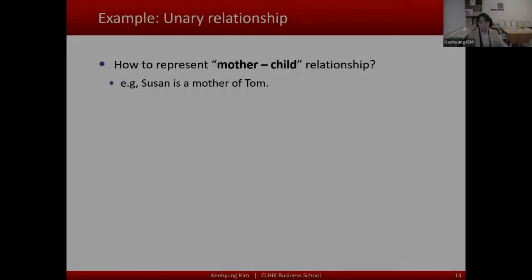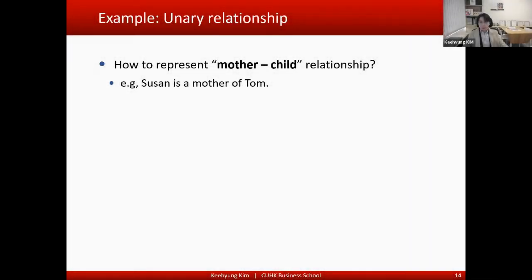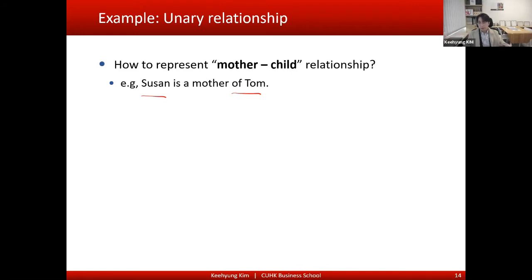Let's say the government wants to keep information about mother and child relationships, and we want to represent this in our database system. For example, Sujan is the mother of Tom. To build a database system to keep this information, the first step is conceptual data modeling — at the conceptual level, we have to think about how it will be modeled.